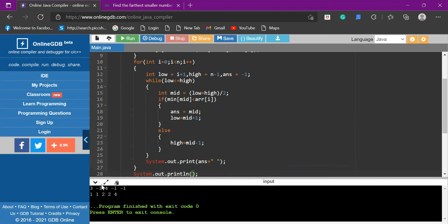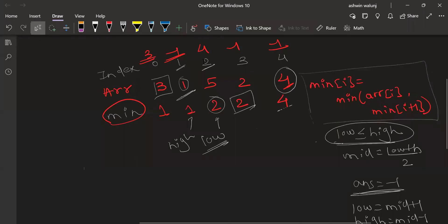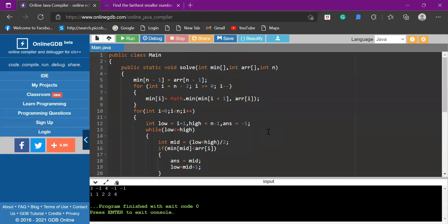The output is: three, minus one, four, minus one, minus one — exactly as expected. I hope this solution is clear. The code will be available in the GitHub link in the description. If you have any doubts or want me to solve another question, please mention it in the comments. Stay safe and thank you.